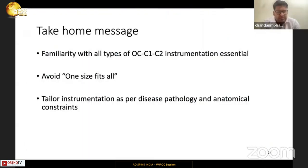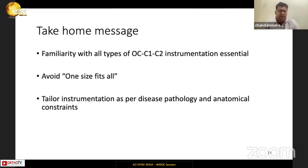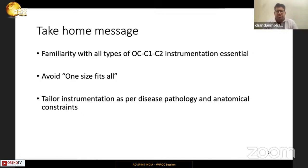My take-home message is that we need to be familiar with all types of occiput to C1-C2 instrumentation and should avoid a one-size-fits-all approach for management of complex craniovertebral junction pathology. Tailoring the instrumentation to the disease pathology and anatomical constraints is extremely important.